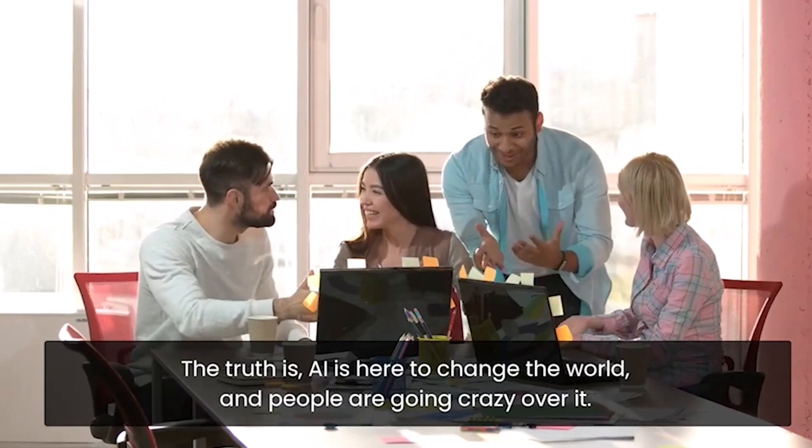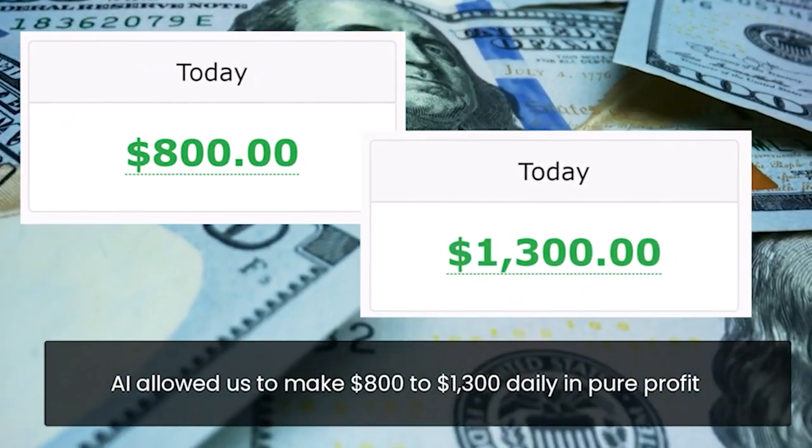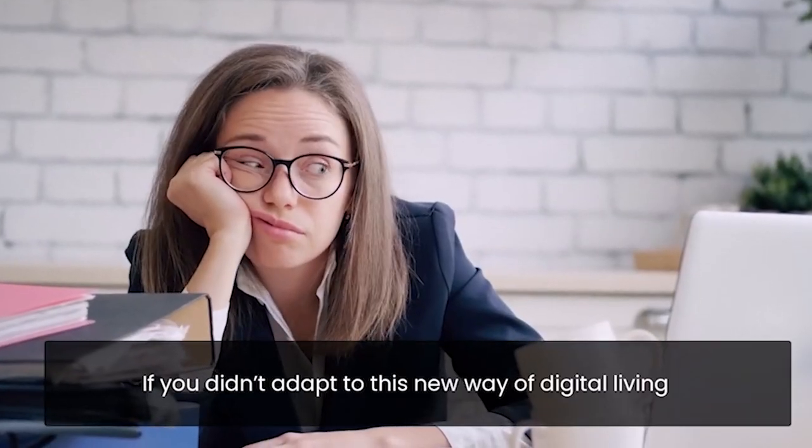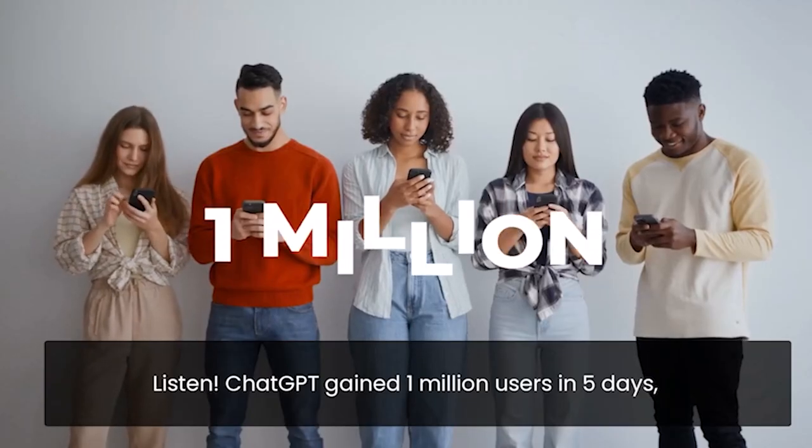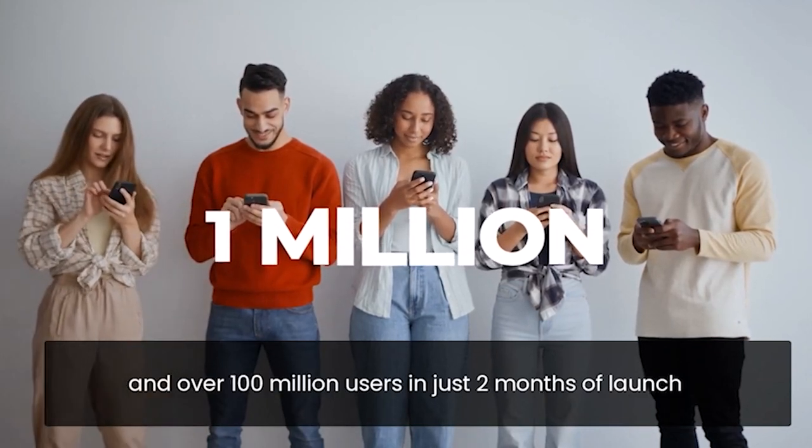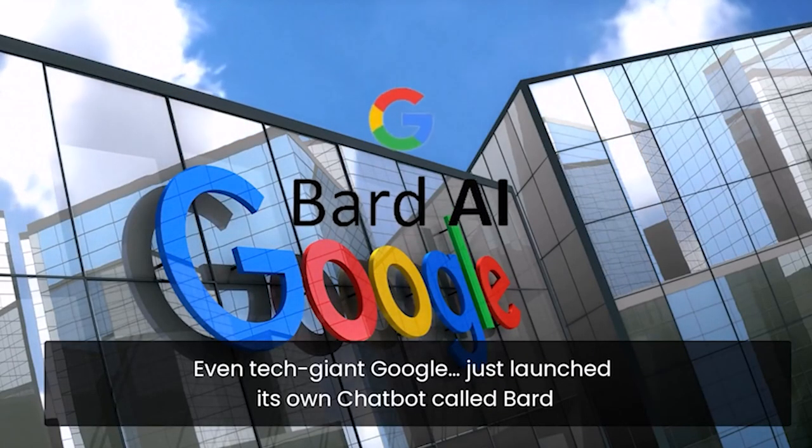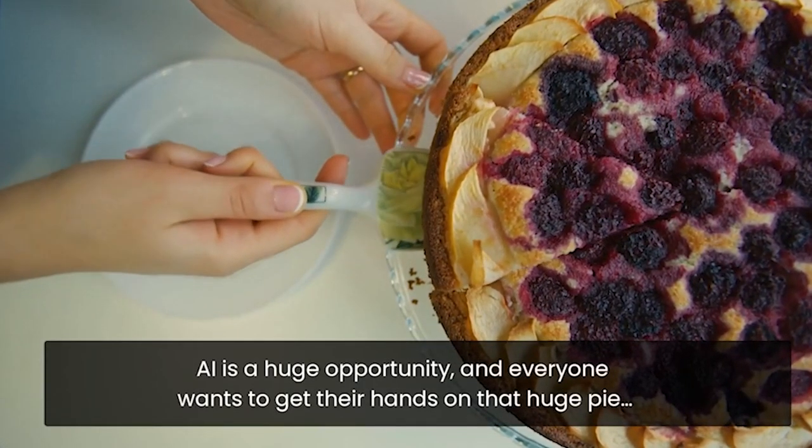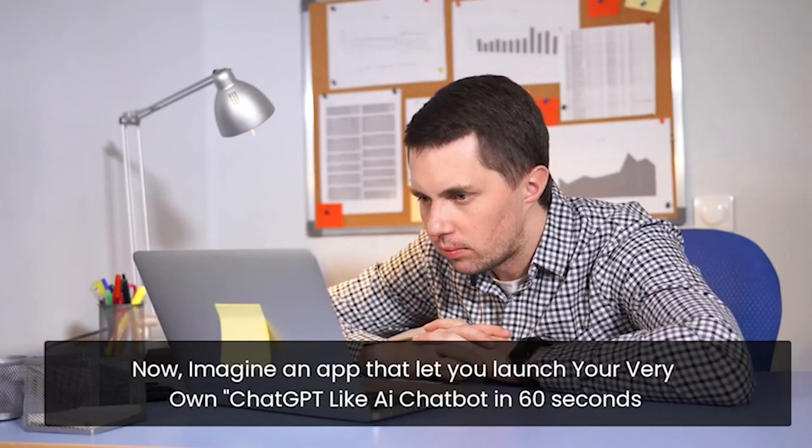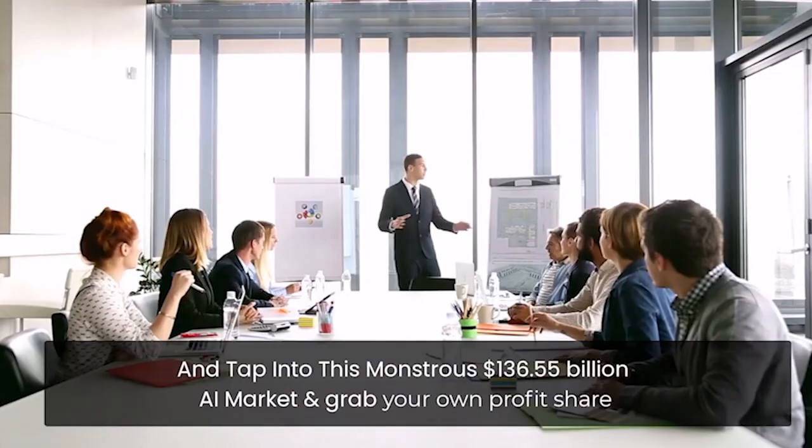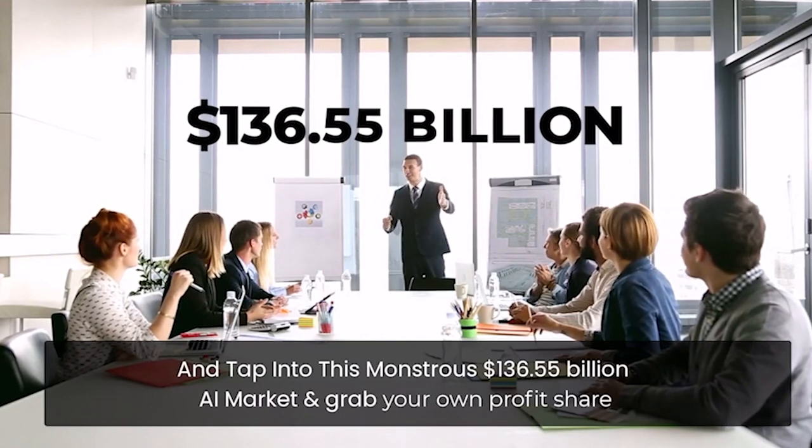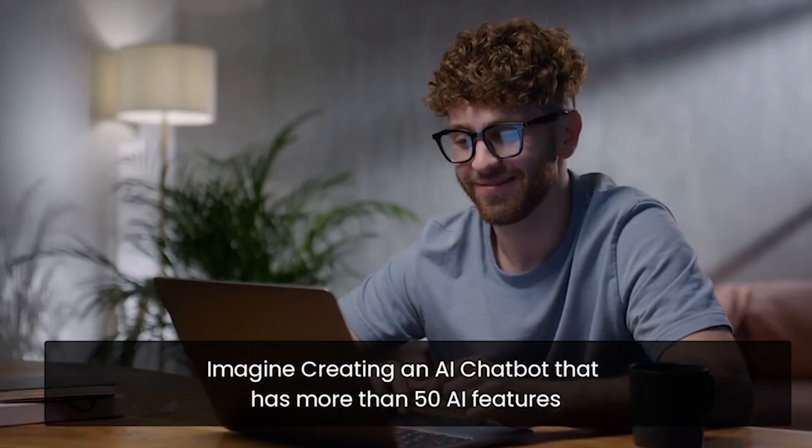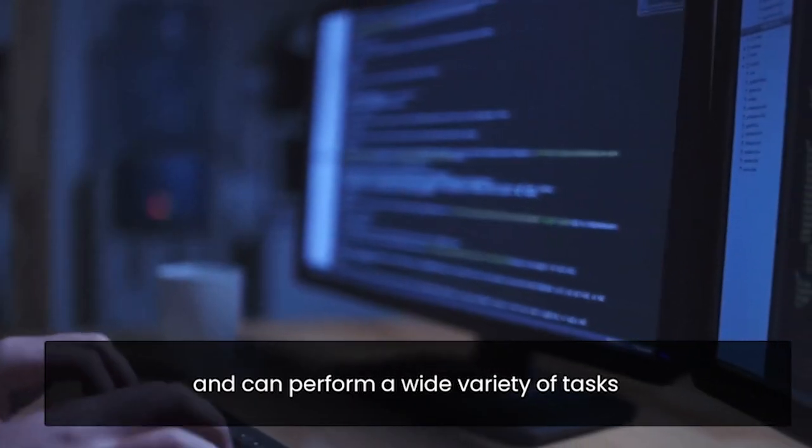AI allowed us to make $800 to $1,300 daily in pure profit. If you don't adapt to this new way of digital living, you're in big, big trouble, my friend. Listen, chat GPT gained 1 million users in five days and over 100 million users in just two months of launch. Even tech giant Google just launched its own chat bot called Bard. AI is a huge opportunity and everyone wants to get their hands on that huge pie. Now, imagine an app that lets you launch your very own chat GPT-like AI chat bot in 60 seconds and tap into this monstrous $136.55 billion AI market and grab your own profit share. Imagine creating an AI chat bot that has more than 50 AI features and can perform a wide variety of tasks.